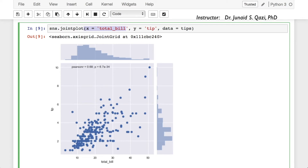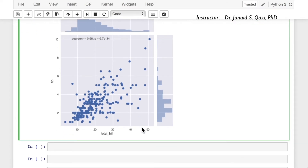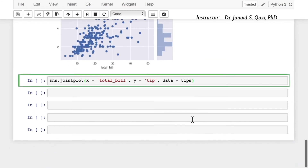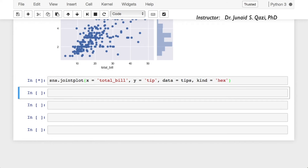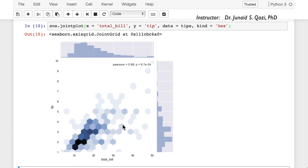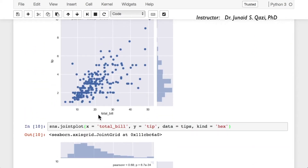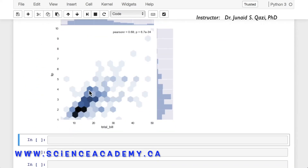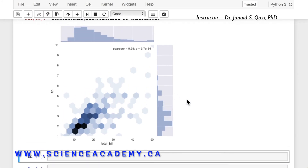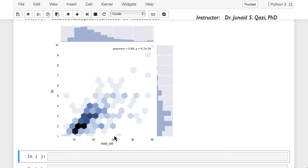Let's play with the kind parameter. What if we pass kind='hex'? Copy this cell, paste it, and set kind='hex'. Running this cell, the plot looks different now. This is similar to a scatter plot, but instead of displaying all points as dots, the plot shows the distribution with hexagons. The color of each hexagon indicates the number of data points within it — the darker the color, the more data points; the lighter the color, the fewer data points.